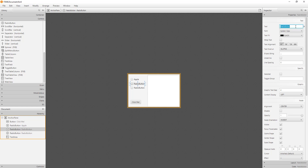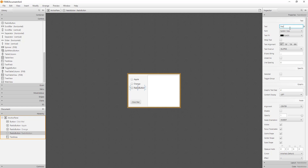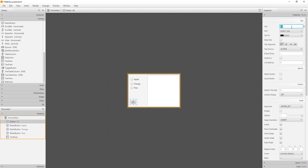I will name the three radio buttons: apple, orange, then pear. For the OK button, I will just say OK.